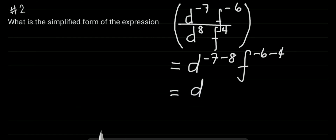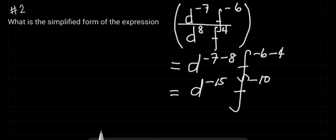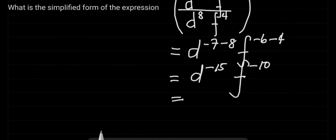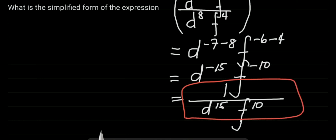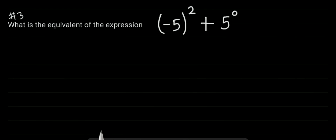So D: negative 7 minus 8 is negative 15. F: negative 6 minus 4 is negative 10. Since they have negative exponents, we can write them as 1 over D raised to the power of 15, times F raised to the power of 10. So this is now the answer for number two.